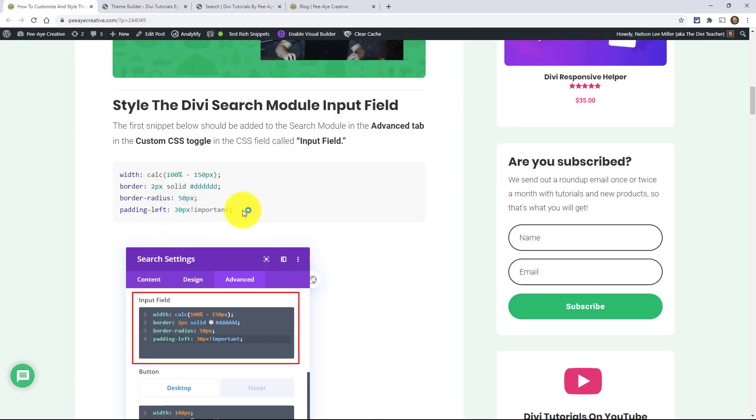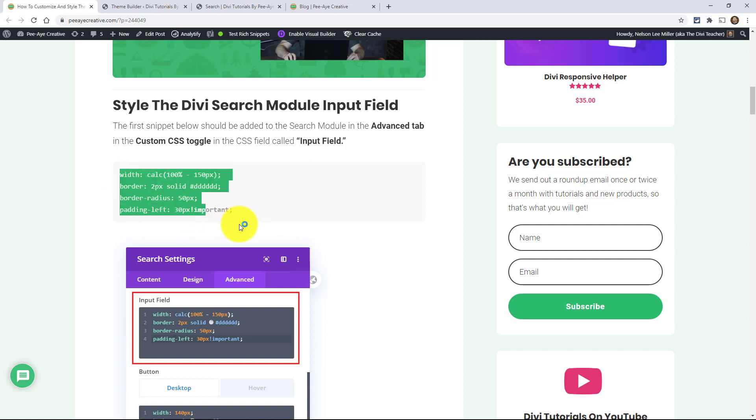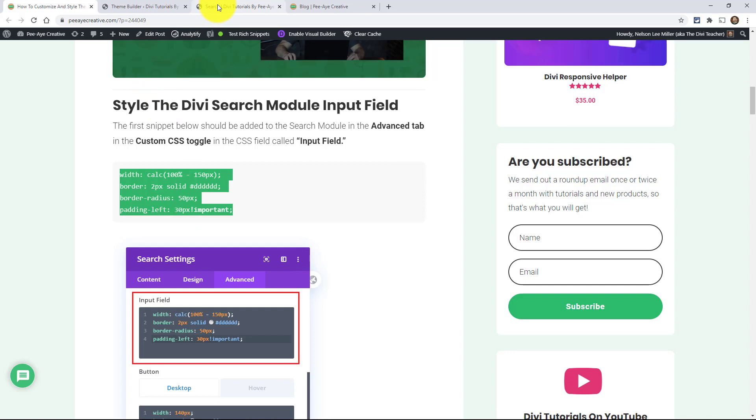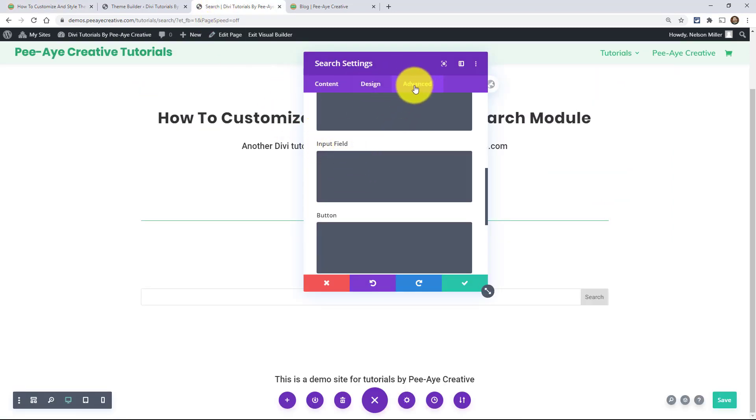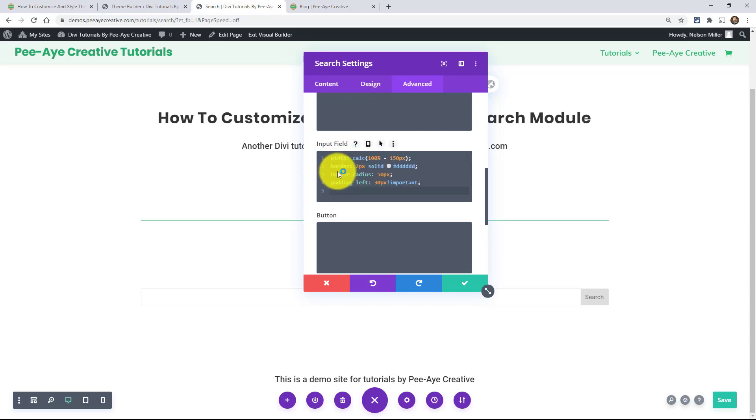So let's copy this first snippet. And by the way, if you're on YouTube, this is linked down below. Just go over to our blog and grab the snippets there. So copy that. And I am going to put that into the input field. Remember we're in the module, the advanced tabs, custom CSS toggle, and an input field. I am pasting that.